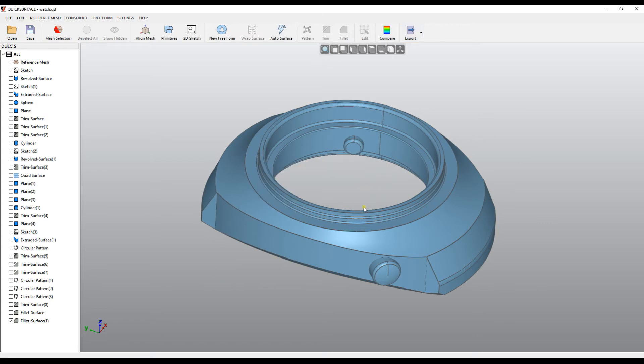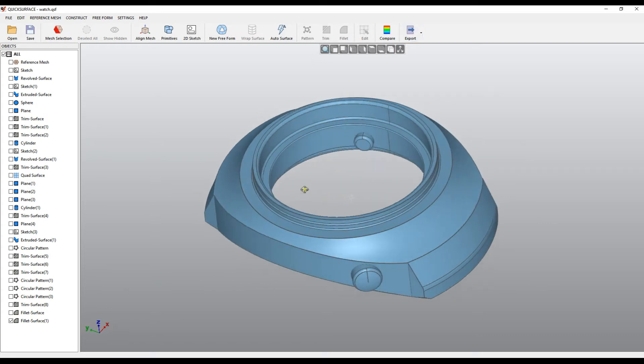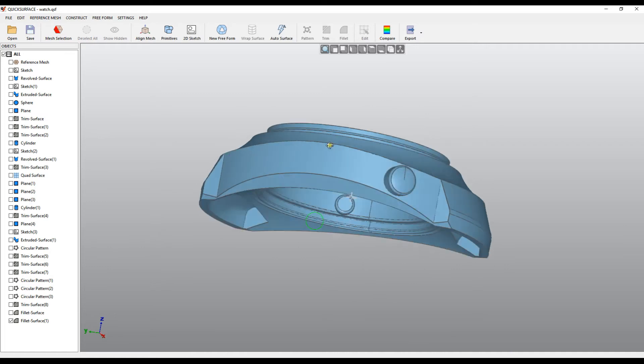STEP file is very suitable when you have a solid, a closed body like this one.